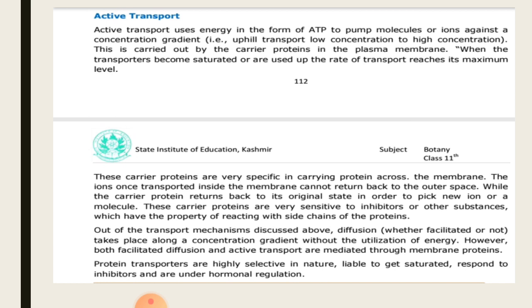When the transporter becomes saturated, or the rate of transport is at maximum level, the transporter is considered saturated.